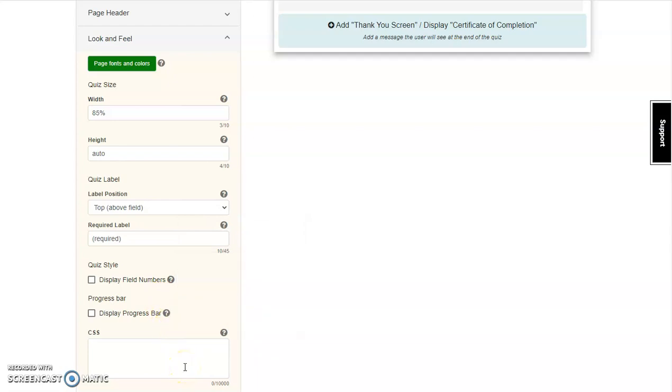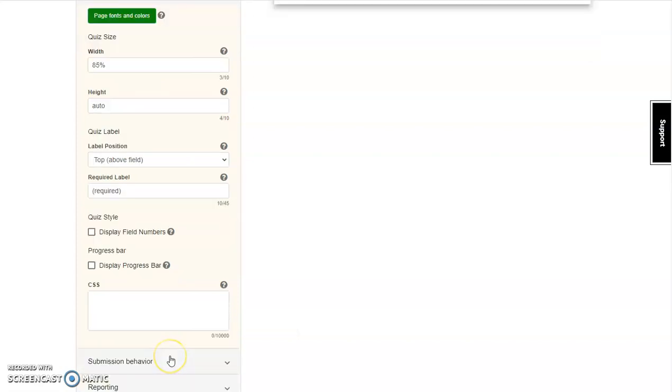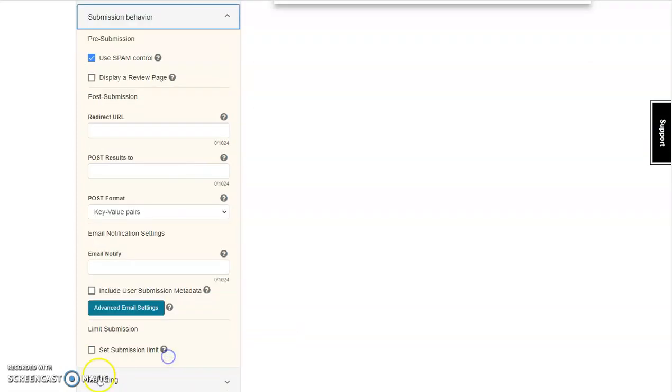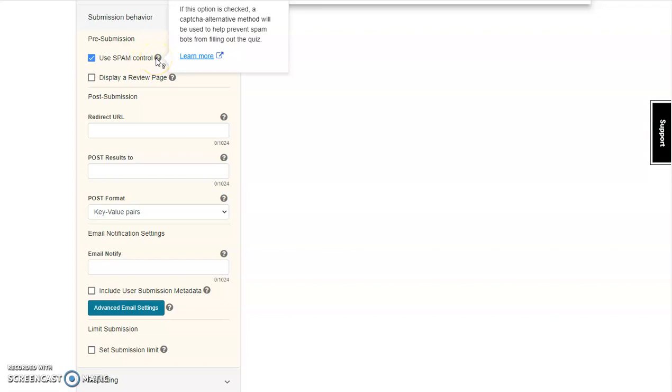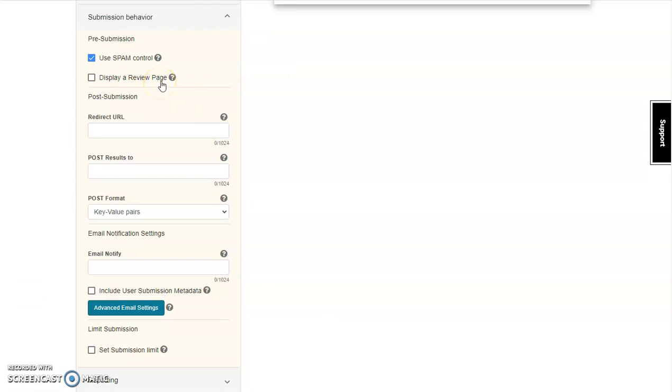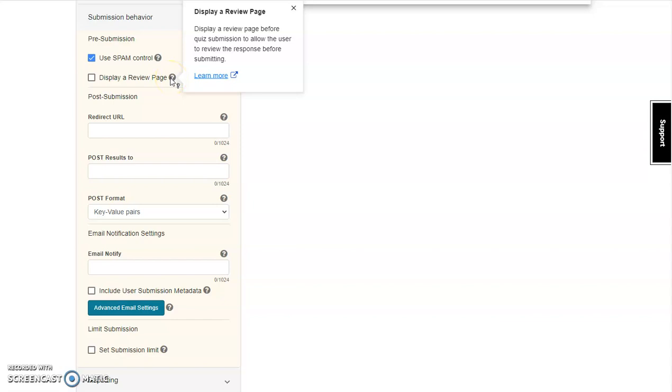The next area is submission behavior. This section will determine how the quiz functions when the learner submits their answers. To start, leave the spam control in place. What this does is helps prevent spam bots from filling out the quiz. Decide if you want your quiz to display a review page. This will allow them to look at their questions before they submit.